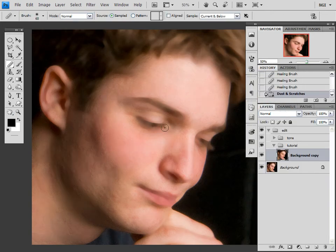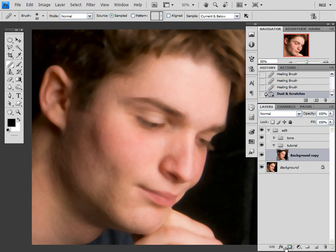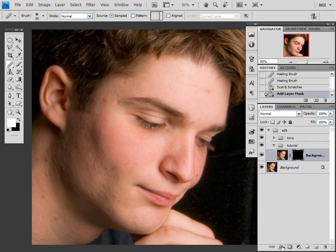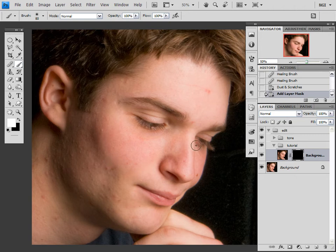Obviously I don't want it applied to the whole image, so I'm going to use a layer mask. Go down to the bottom of the layers palette — the third from the left is a little rectangle with a circle in it, that's the layer mask button. If I hold Alt or Option while pressing it, it will lay down a black layer mask which will hide everything. Then go to your white paintbrush and start painting in to reveal the areas where you want the filter to take effect.